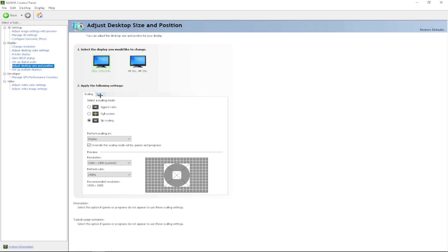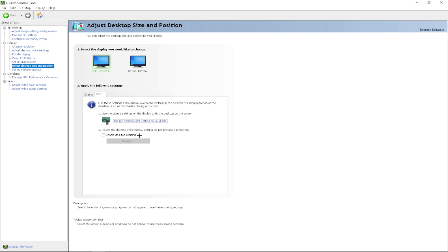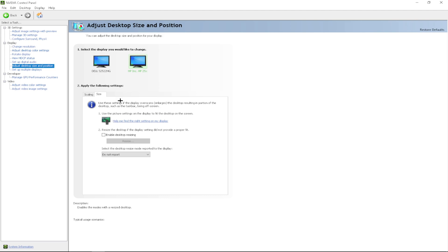Then you want to click on size. You want to uncheck enable desktop resizing if it is checked. And then you want to change this setting to do not report.